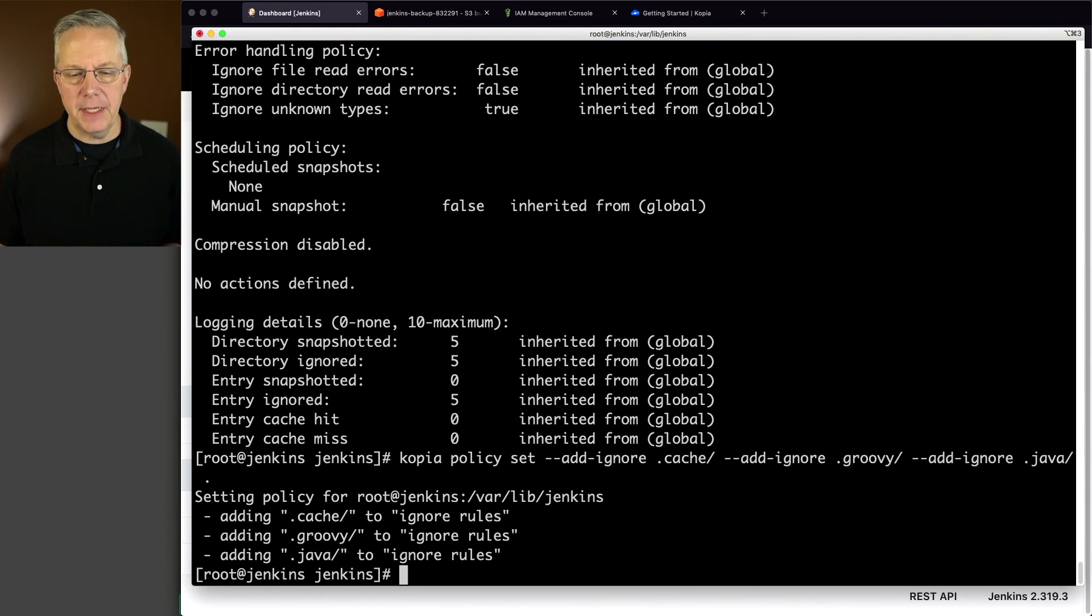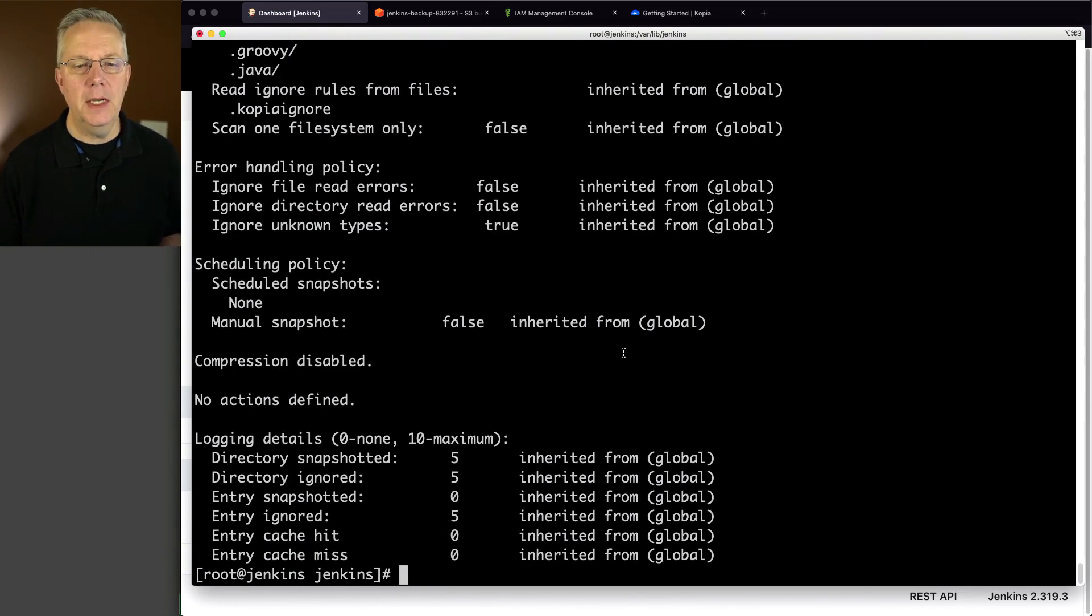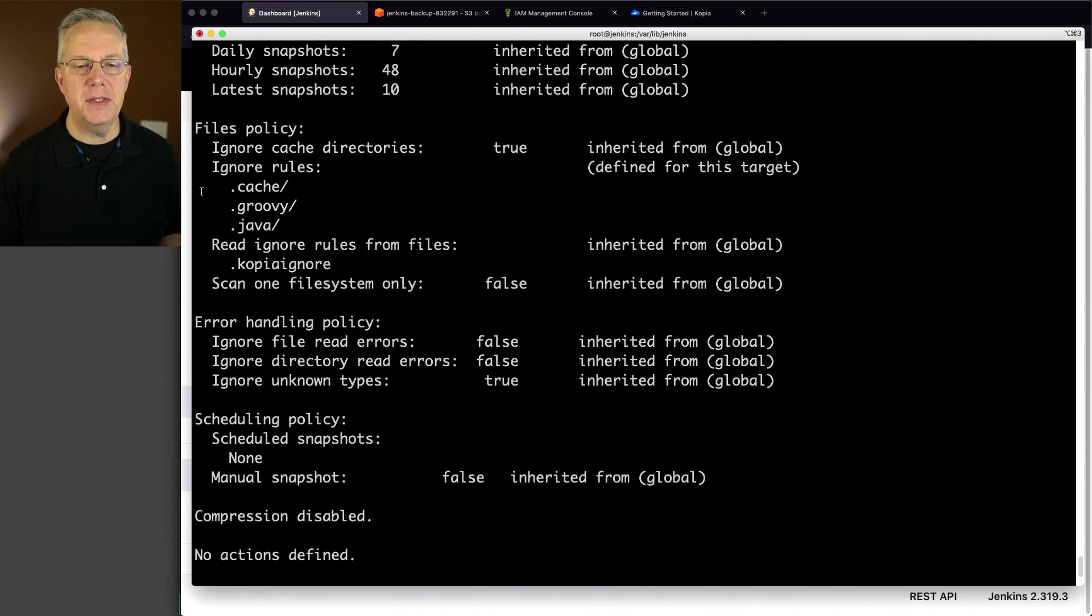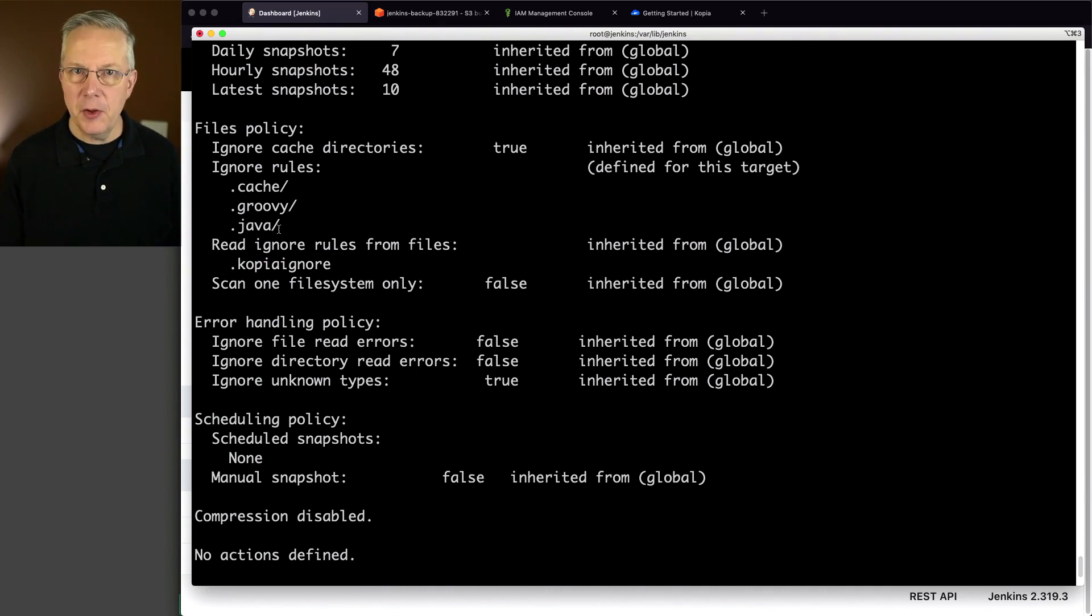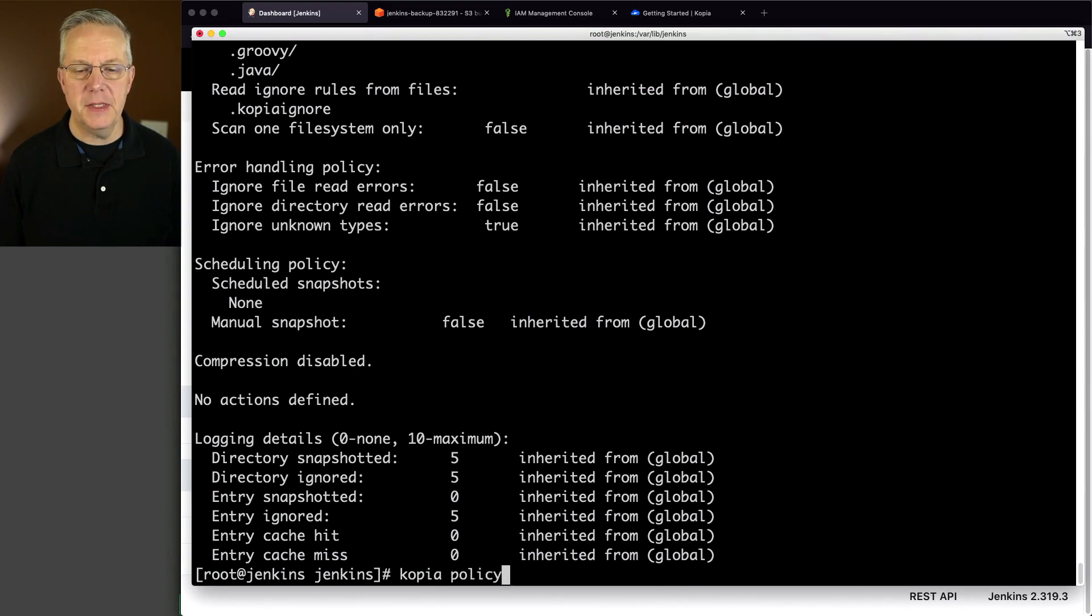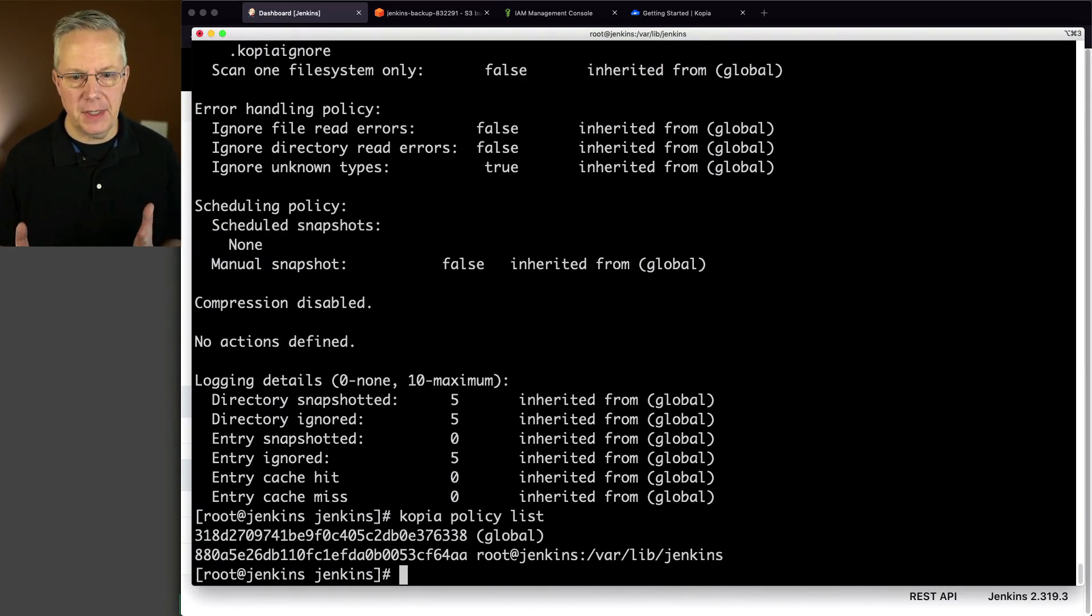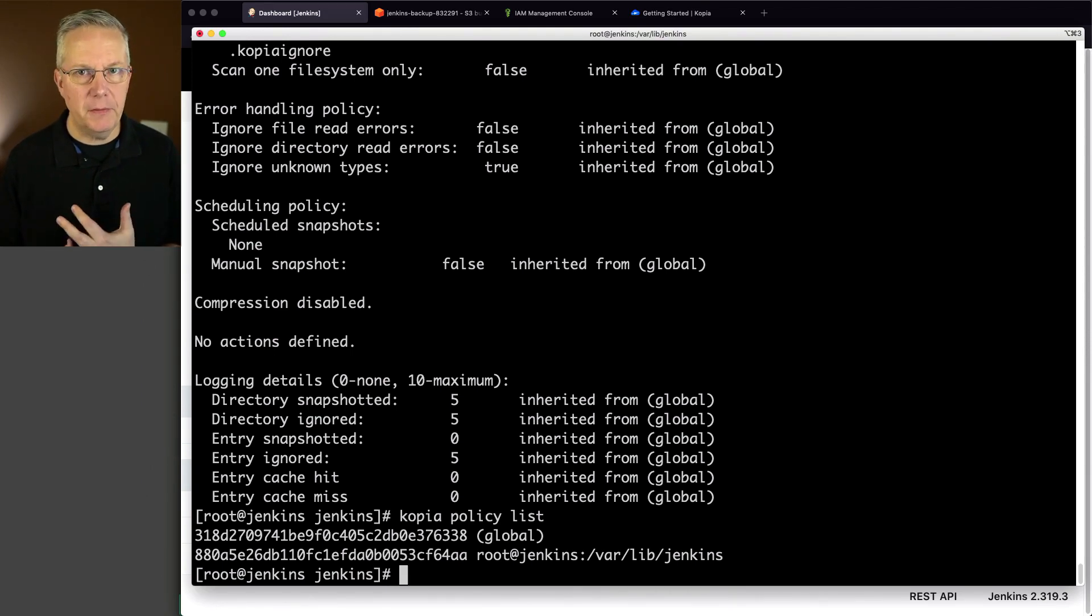To validate that, let's go ahead and do policy show again. And if we look under ignore rules, now we see dot cache dot groovy dot java. And just to verify that we don't have any other policy set up, we can say copia, policy, and list. And that will list all the policies that are available. Right now we have two. We have the global. And now we have a specific one for varlibjinkins.